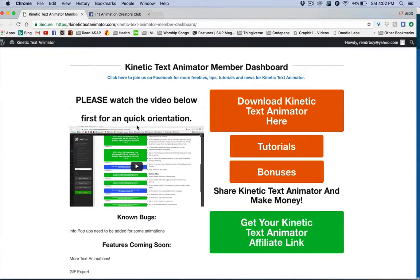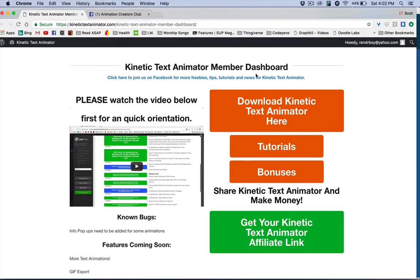Hello and thank you for grabbing Kinetic Text Animator. This orientation video will kind of get you oriented on all the parts of the dashboard, and I'm also going to show you a quick look around in the app itself.